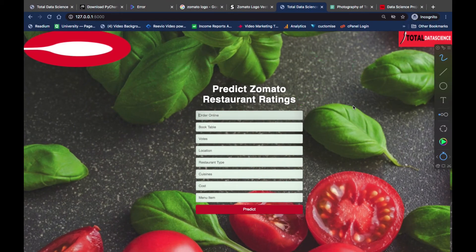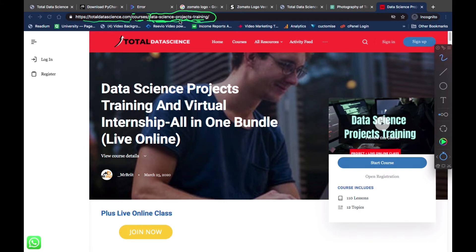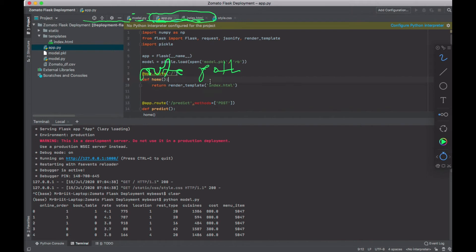For example, if we take the Total Data Science website, to arrive at 'Total Data Science Project Training' you can see we have https, then totaldatascience.com, then forward slashes for 'courses' and further paths. These forward slashes direct you to specific URLs. Going to 'courses' is one URL; going into 'data science project training' from there is another. The route directs you to specific URLs.